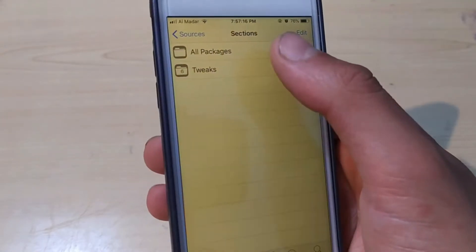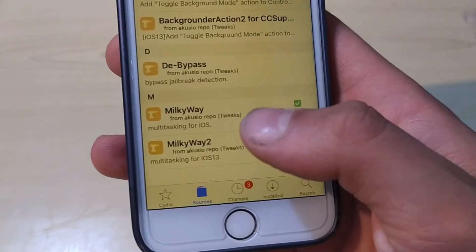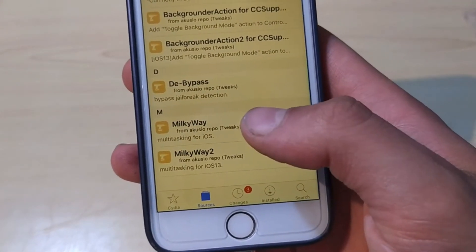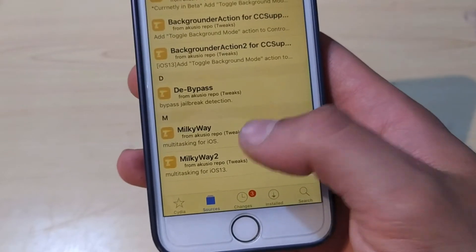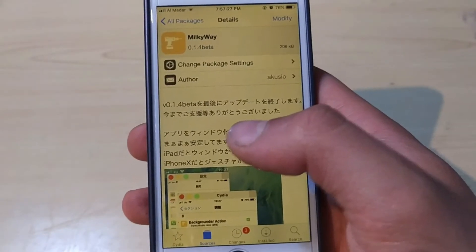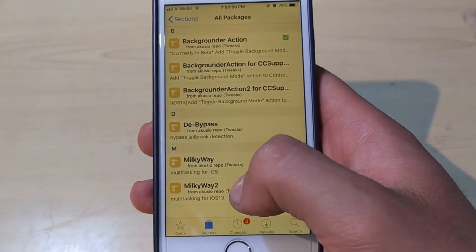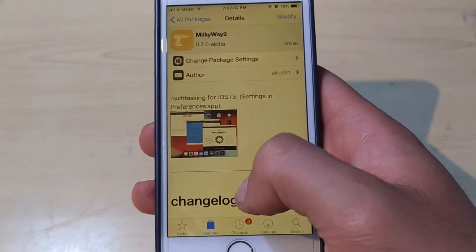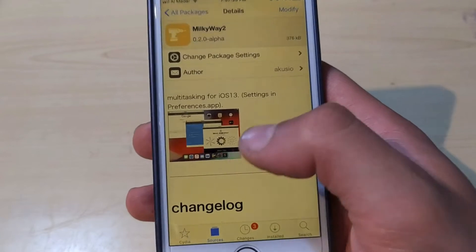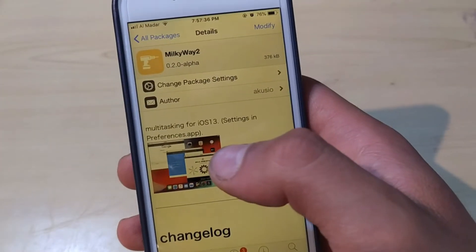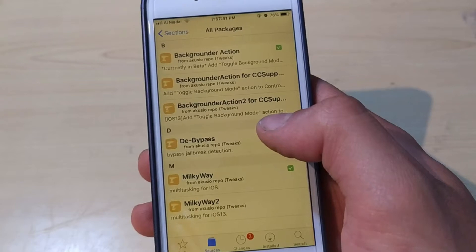Here you will find the Milky Way tweak. This tweak is a multitasking tweak for iOS. Milky Way is for iOS 12 or less, and Milky Way 2 is for iOS 13. If you are on iOS 13, use Milky Way 2; if you are on iOS 12 or less, use Milky Way.